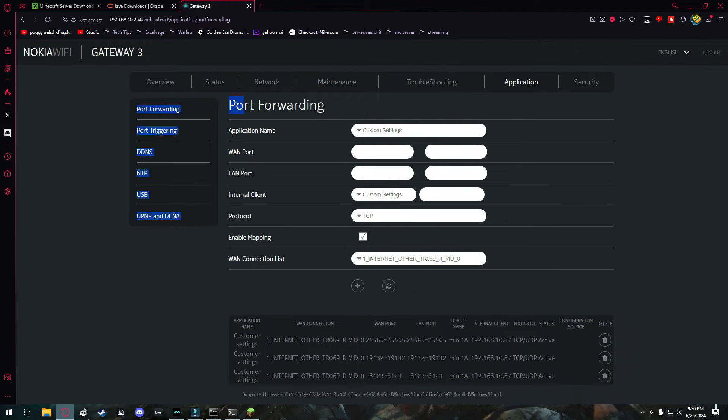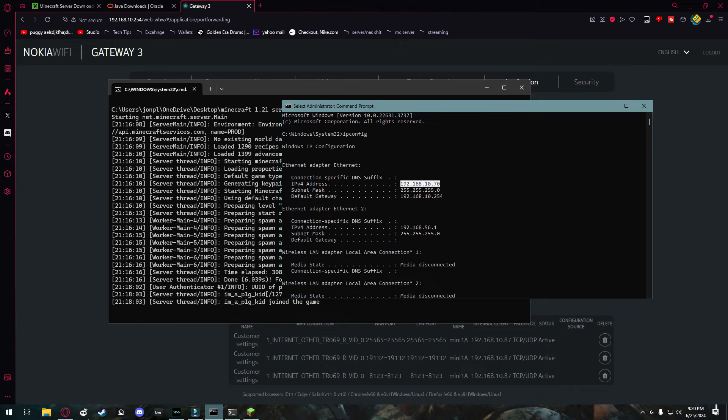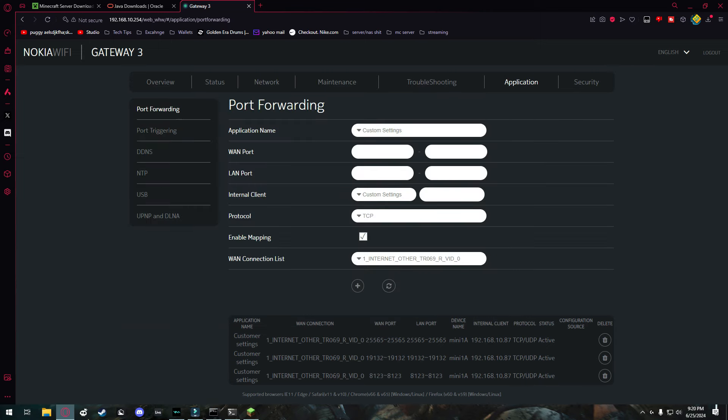So what you're going to do here is you're going to port forward your system IP address, not your public IP address, but your computer's private IP address, which we find right here. For me, it's 192.168.1070. And it's called the IPv4 address. So what I'm going to do here is I'm going to highlight over this and do control C to copy. I'm going to come back here and under port forwarding.